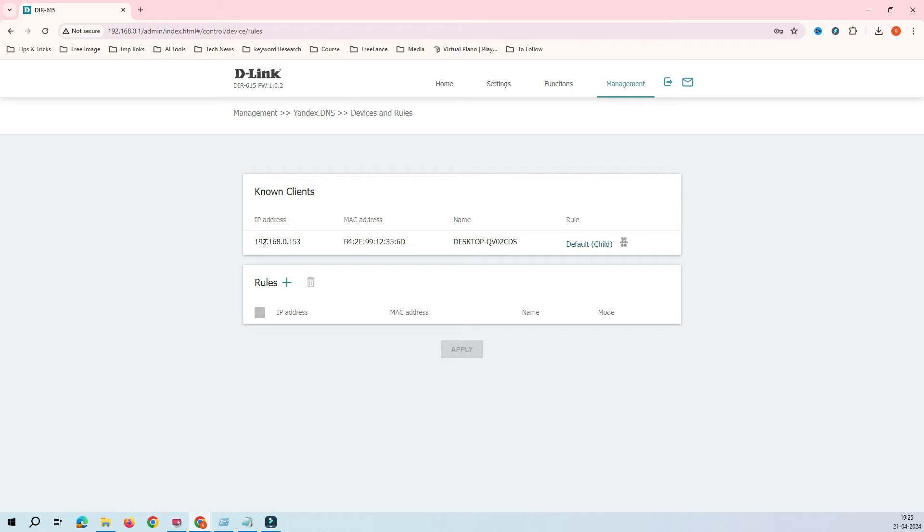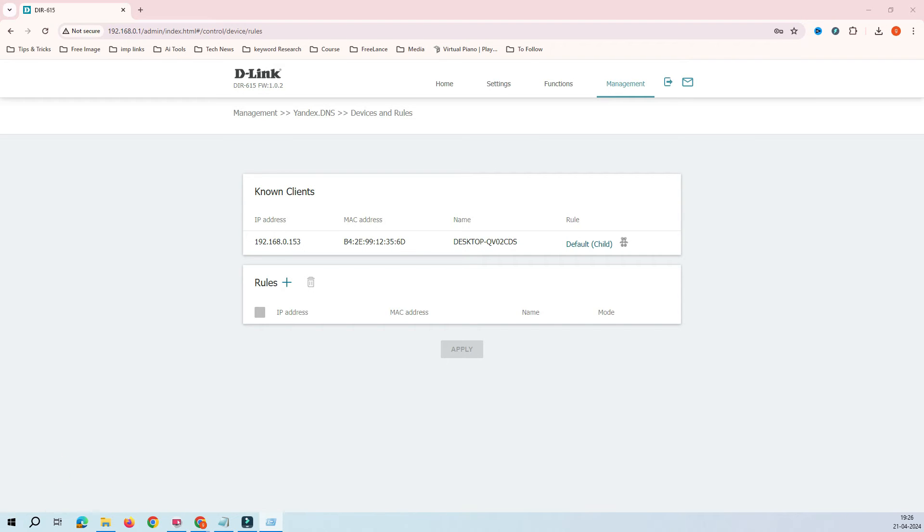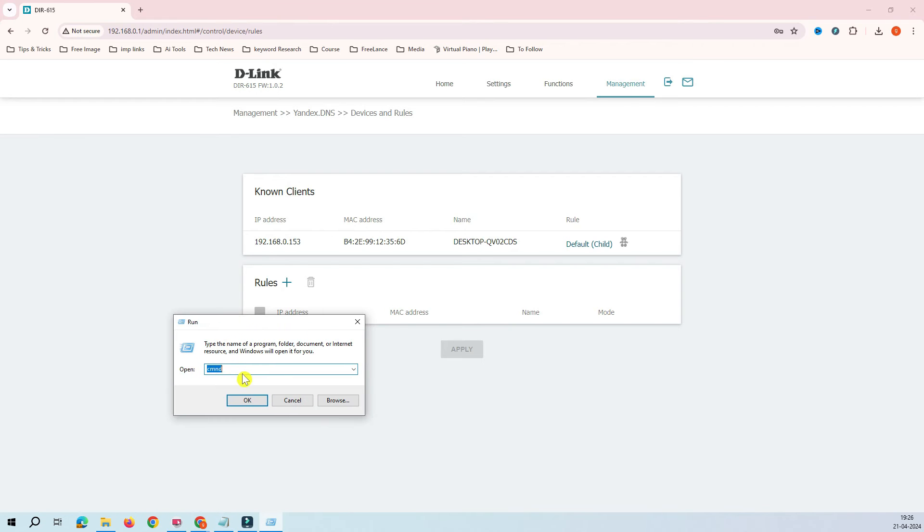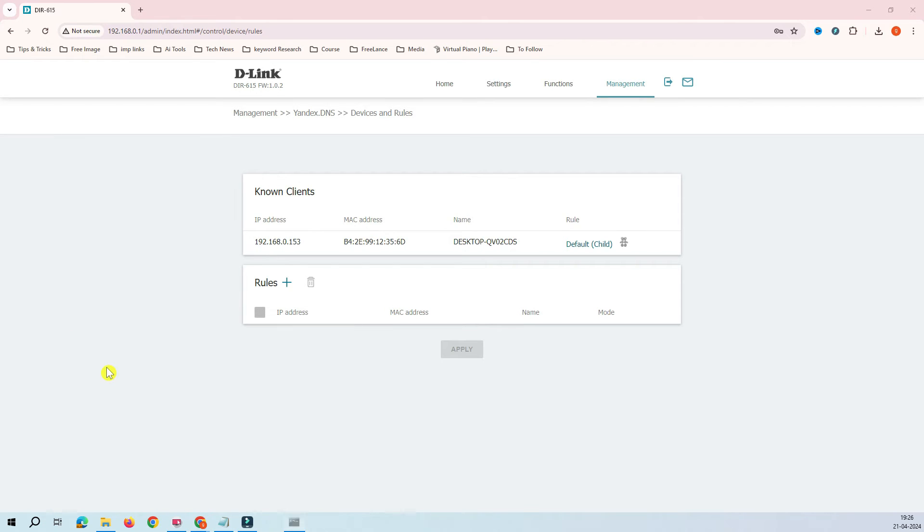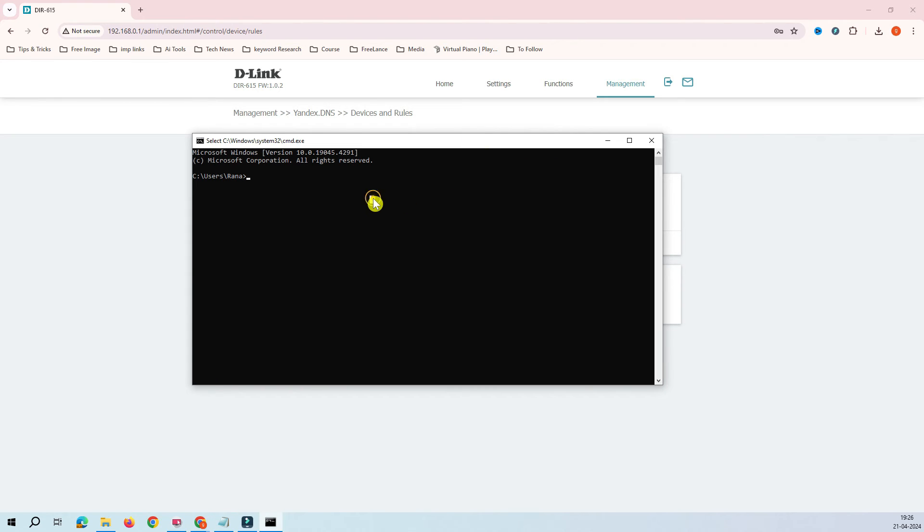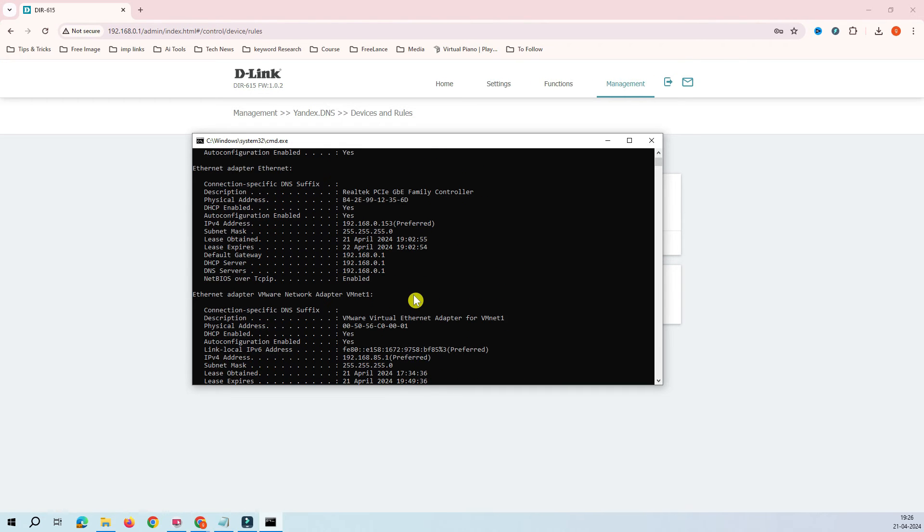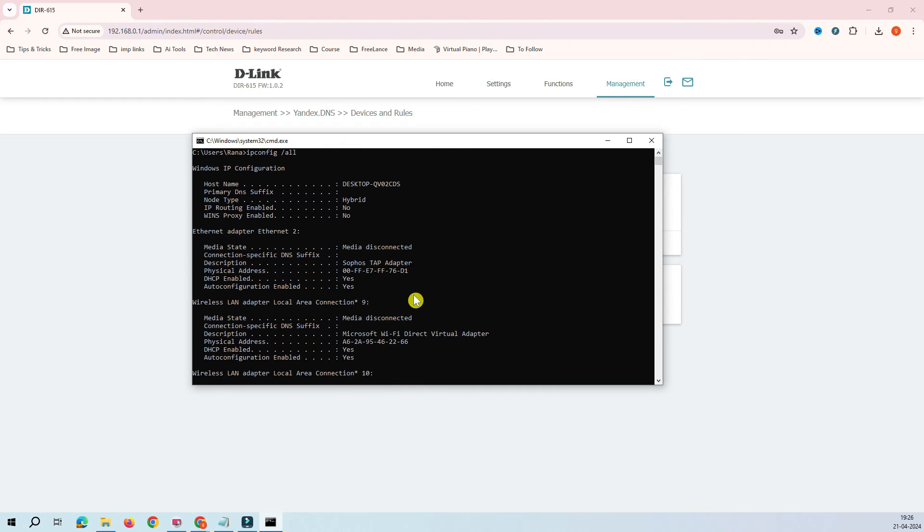How do you have to do that? You have to go to run and type CMD and the command prompt will open. You have to type ipconfig /all, and this is how it will open. It will give you all the details.